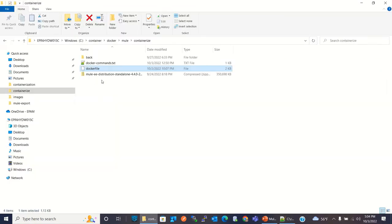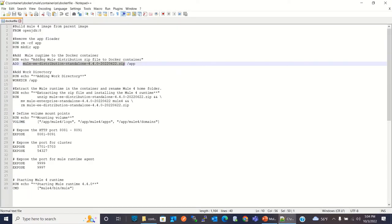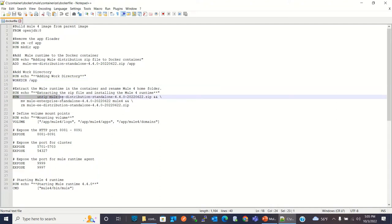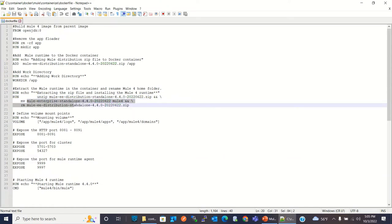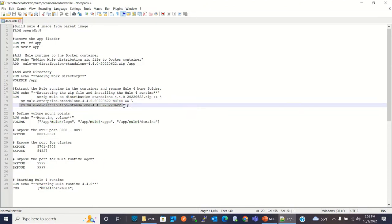I have already downloaded the Mule 4 Runtime 4.4.0 distribution zip file. You can also download the current version — that's what I'm referring to inside this Docker image. This command adds the zip file to the /app directory. Here I'm defining the work directory. Then I'm running a command that unzips the Mule Runtime zip file, moves the unzipped folder to the mule4 folder, and removes the zip file for cleanup.